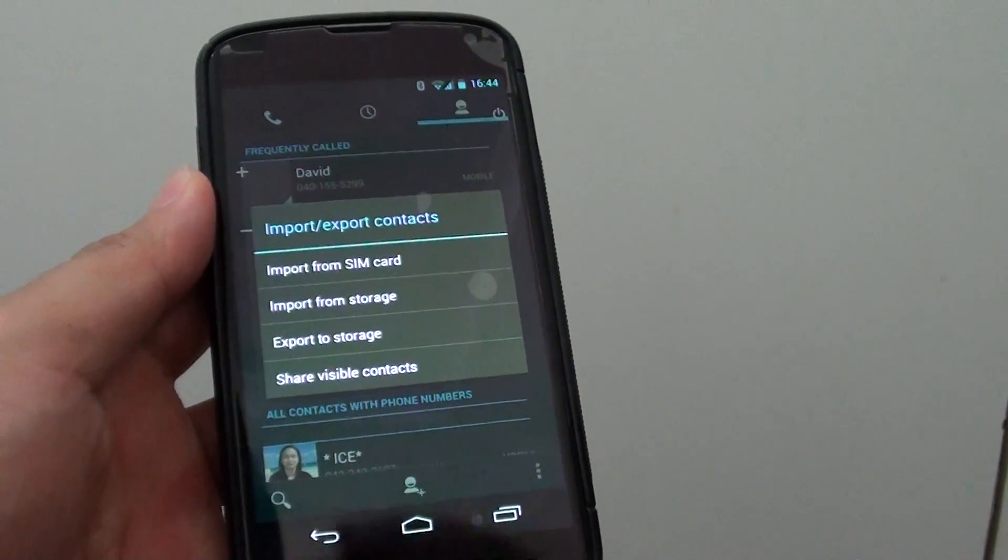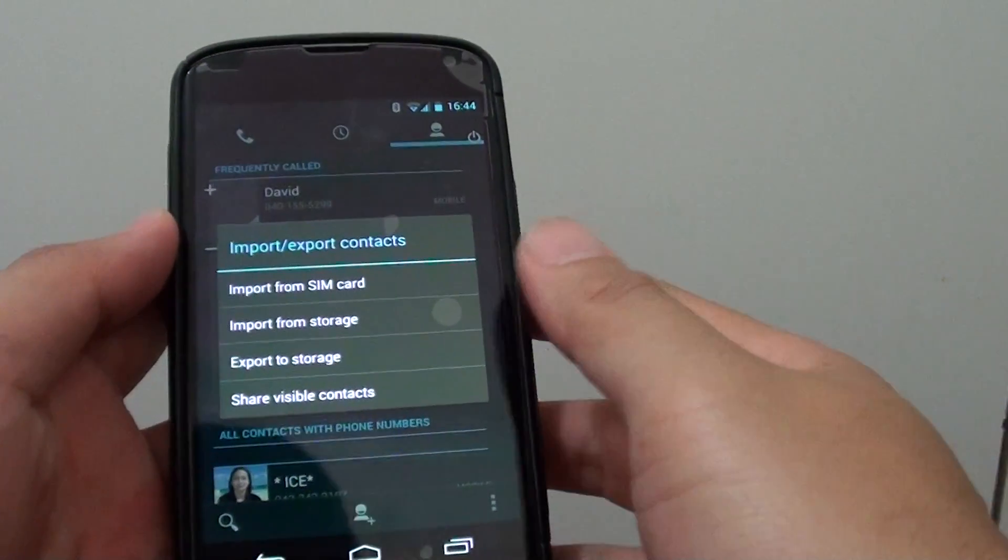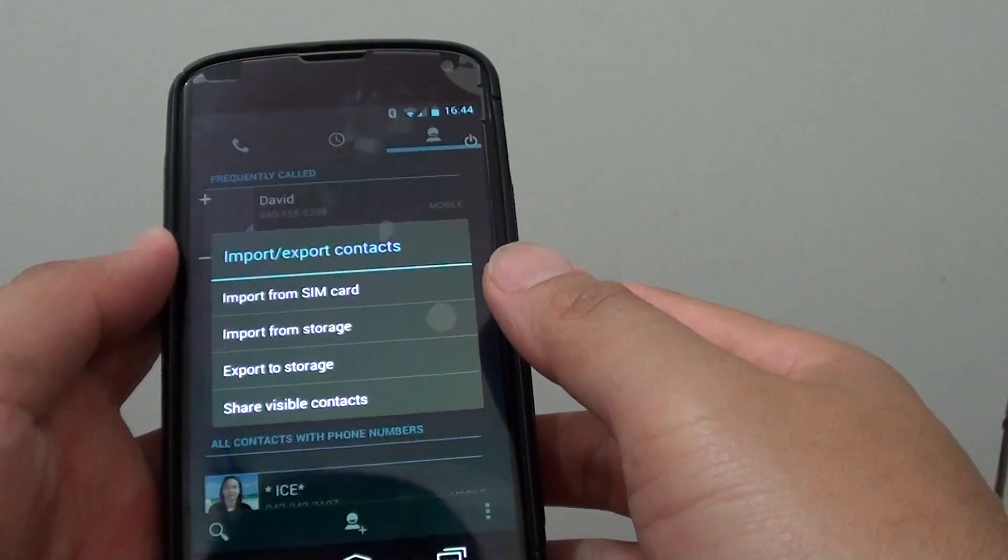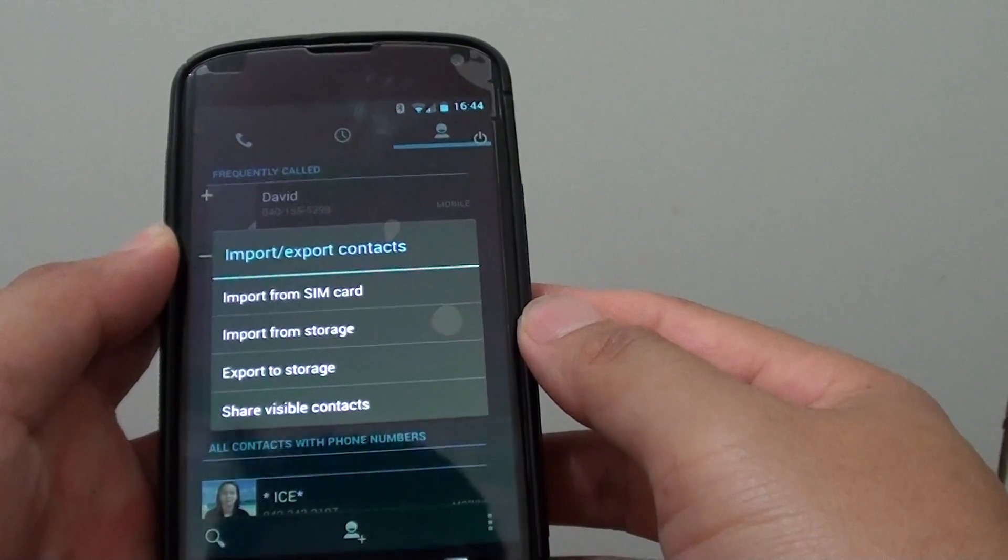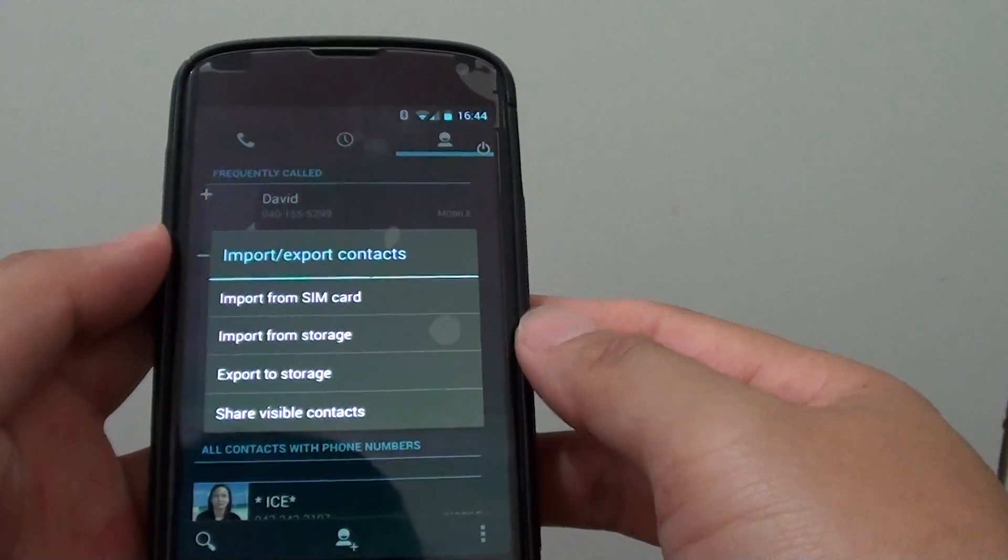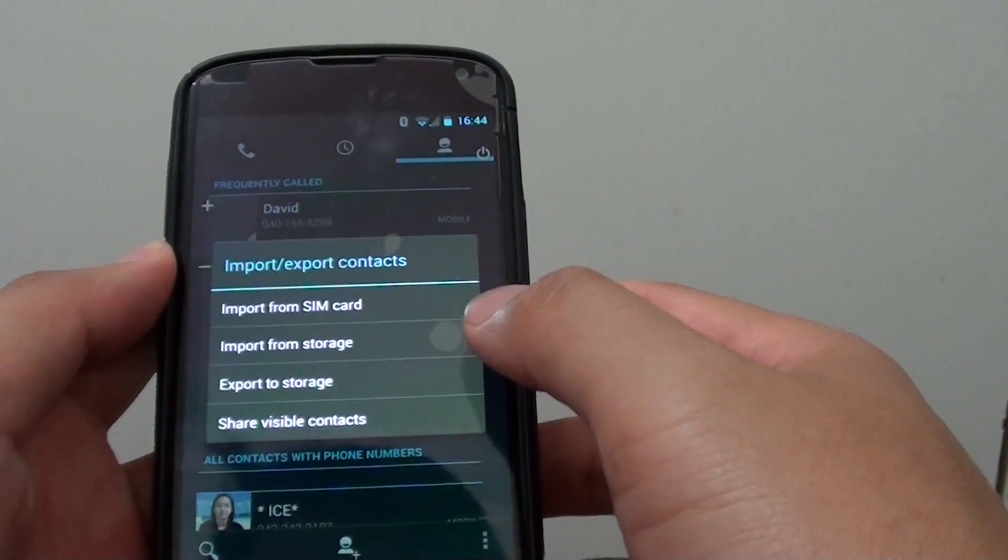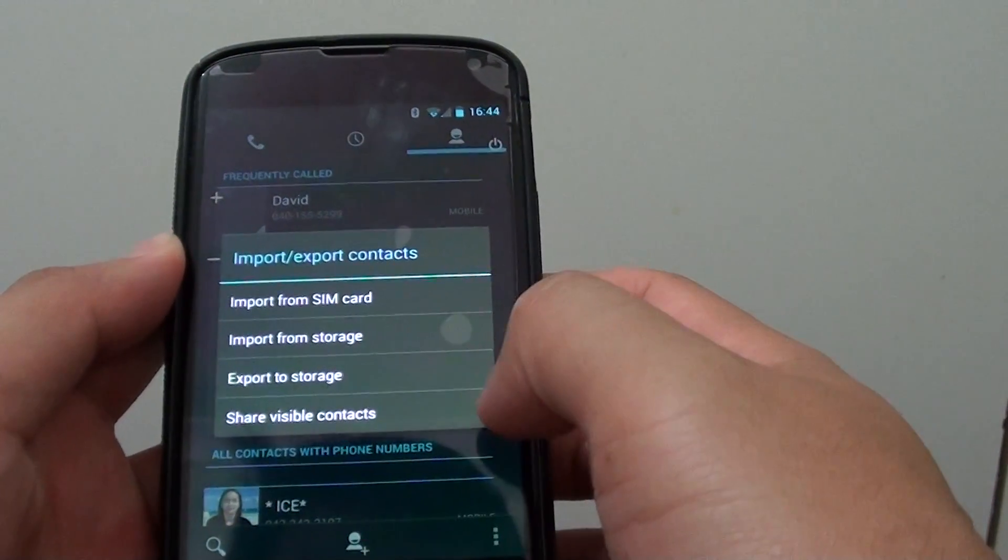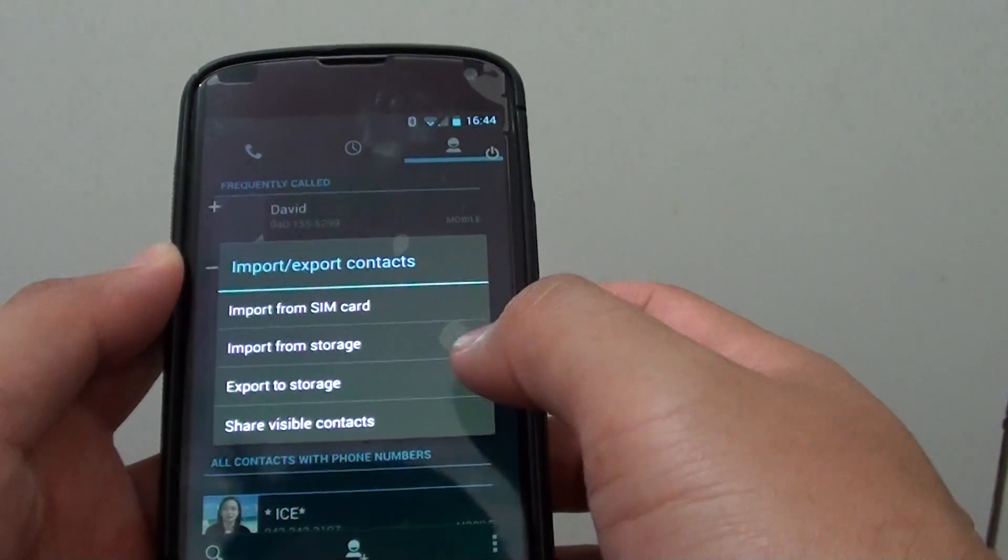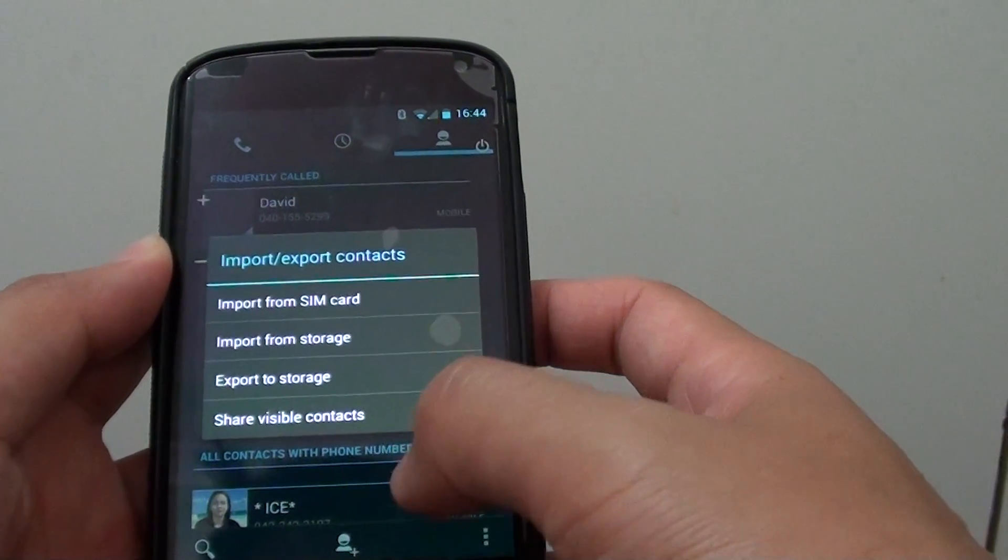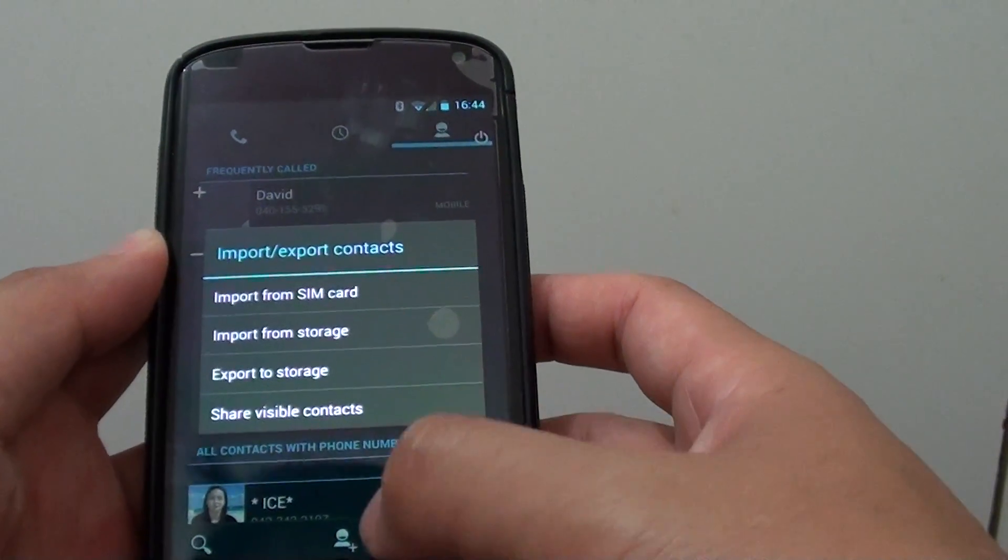How to import contacts from the SIM card to your Google Nexus 4. If you have stored all your contacts on the SIM card, you can use the SIM card to import the contacts back into your Nexus 4.